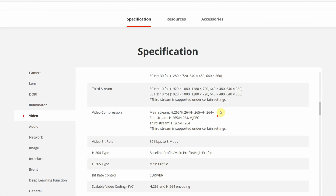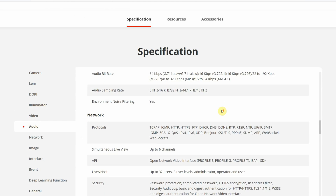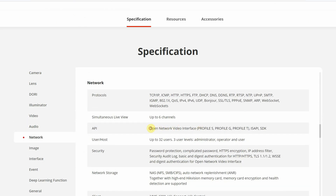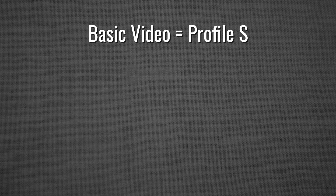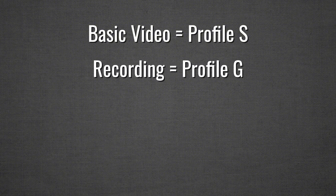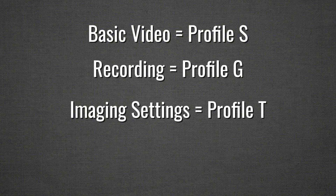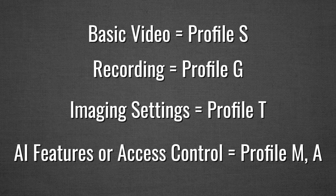When buying a camera or an NVR, check which ONVIF profiles they support. If your camera supports Profile T but your NVR only supports Profile S, you won't be able to use the advanced video features. If you just need basic video, Profile S is enough. If you want recording, look for Profile G. For better video quality, go with Profile T. And if you're dealing with AI features or access control, Profile M and A are what you need.